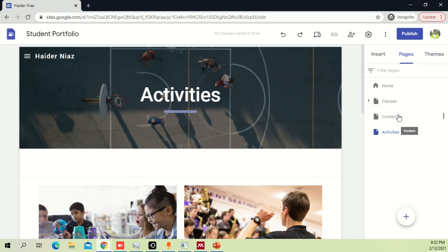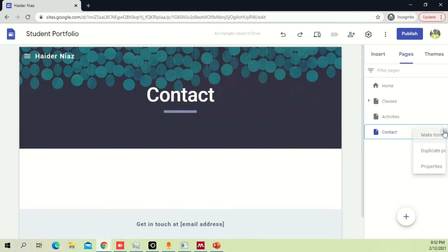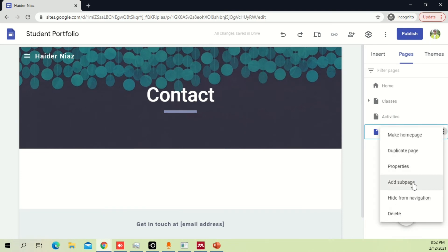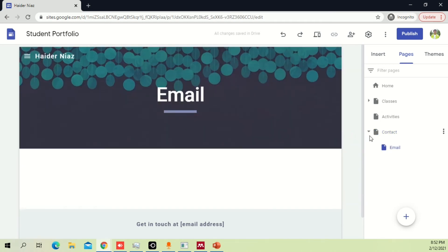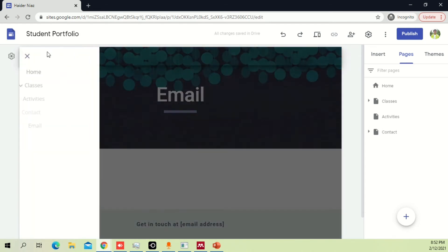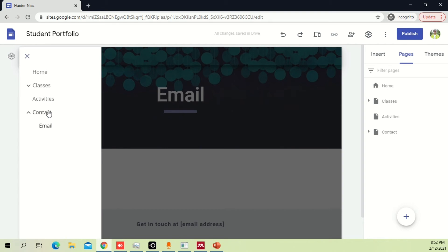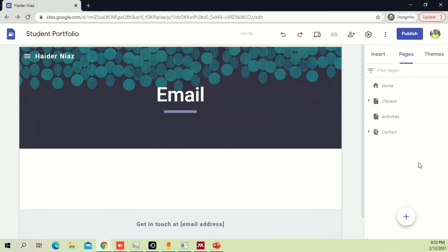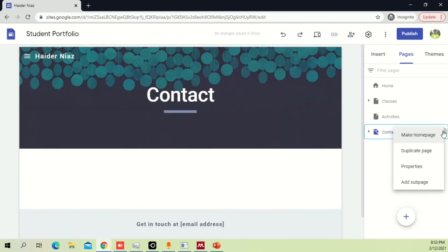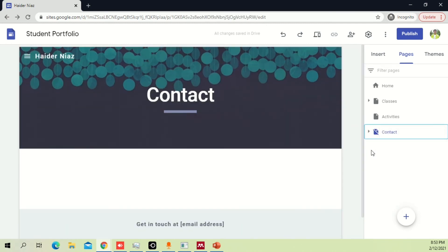If you click here and say 'add a sub-page', it will do the same thing as for classes. Let's say we add an 'email' sub-page — just make a small section for it. Now when you look at the navigation, you will see home, classes, activities, contact, and email. That's how you manage your pages.